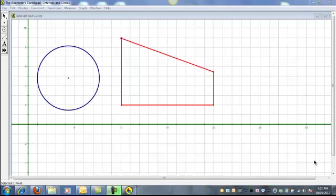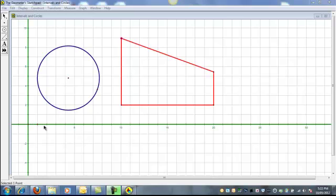In this screencast we'll look at some of the basics of Geometry Sketchpad, or GSP, and learn how to draw intervals like I have done here to create this quadrilateral, and also circles, and also learn how to add grids like we've done here to the display.